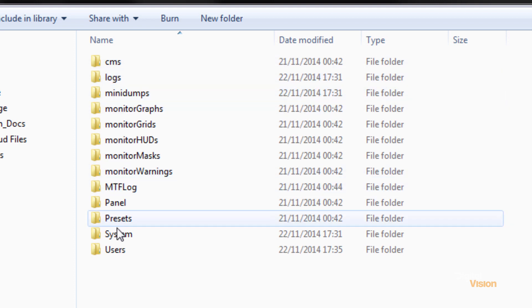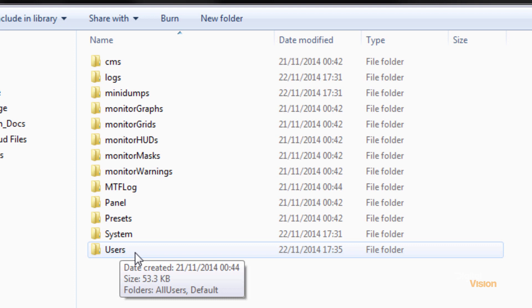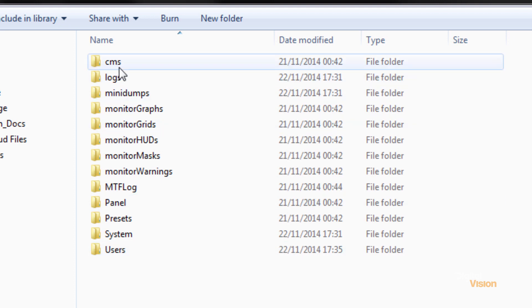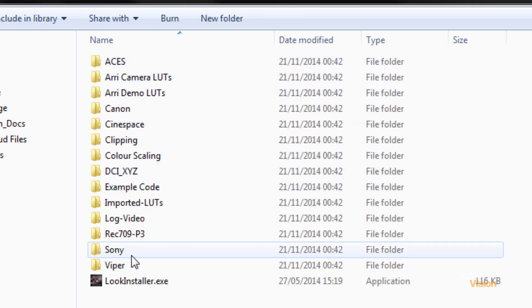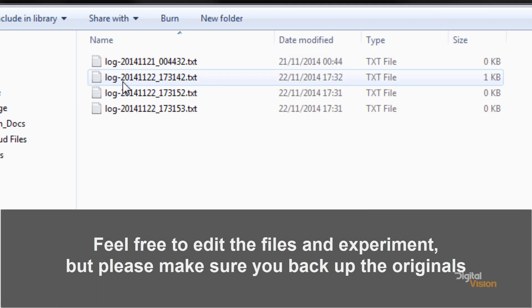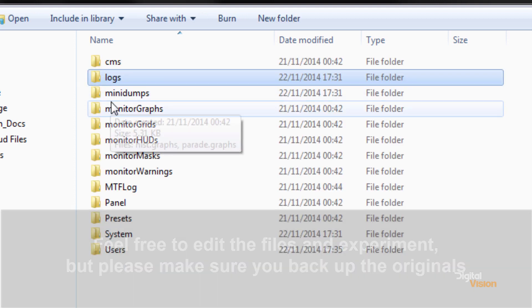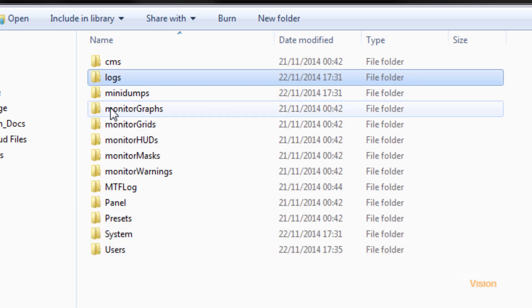Now most of these directories actually contain preset or configuration files. So for example CMS will contain our LUTs, logs will contain log files in case support requires any logs. Same with mini-dumps.